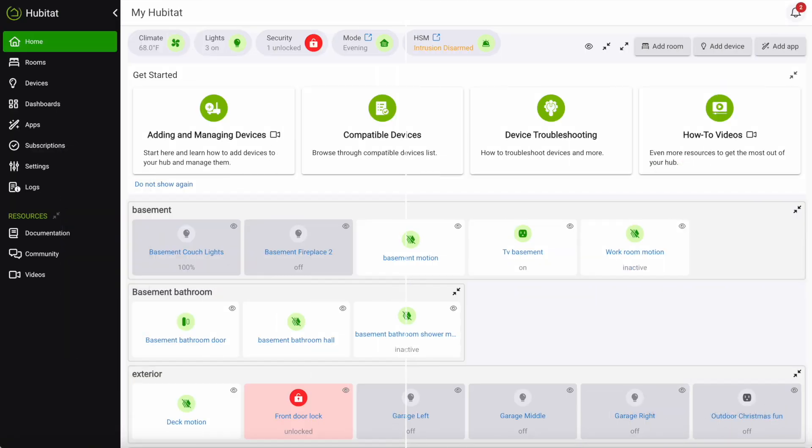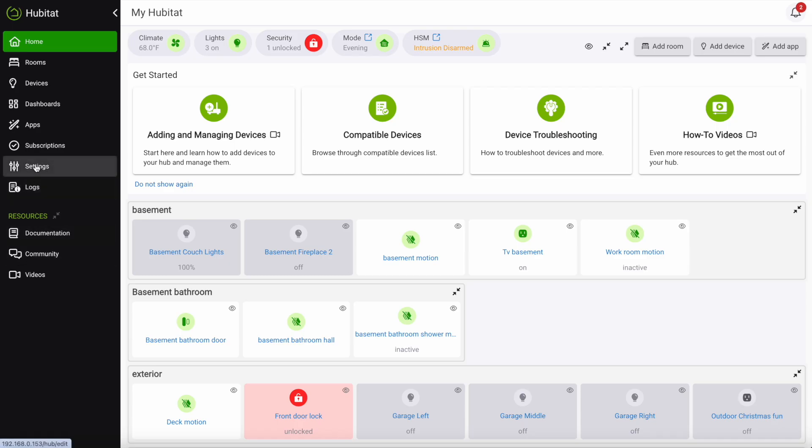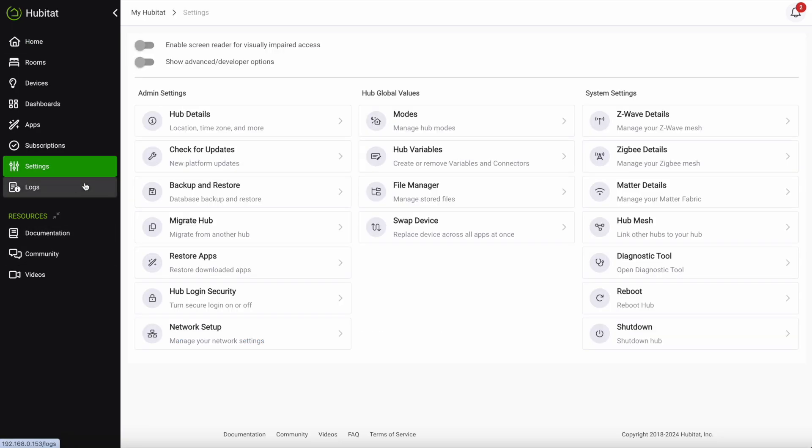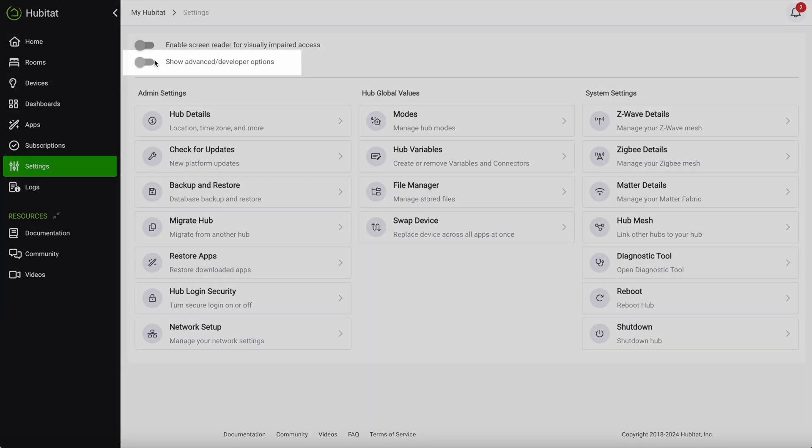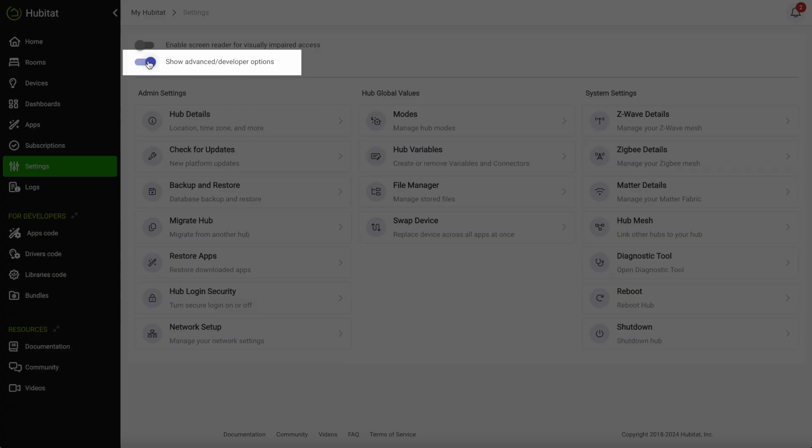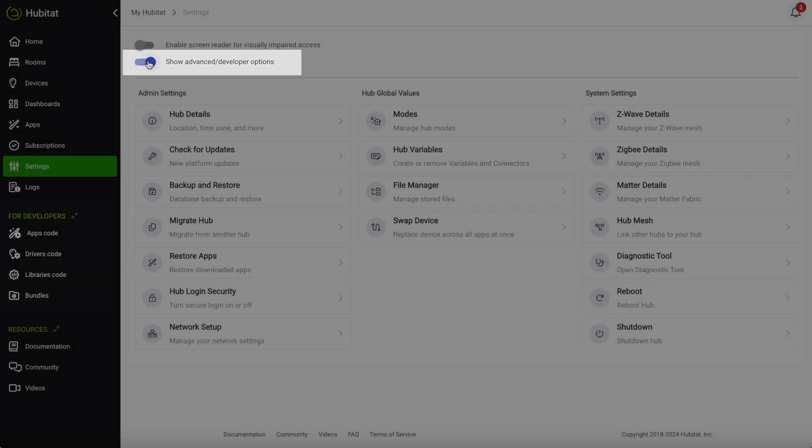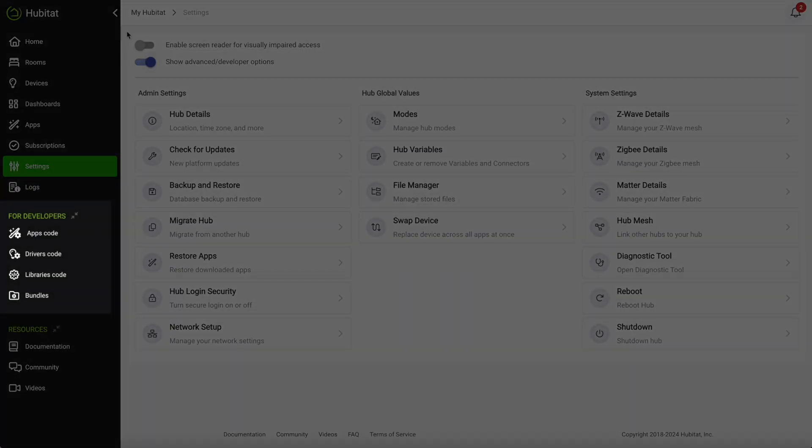While we continue to make the Hubitat Elevation platform more welcoming to new users, we maintain a steadfast commitment to our power users. You'll see that developer tools are no longer included by default, but if you want to add custom drivers and custom apps, just go into settings and toggle this button right here and the developer tools will be added to the main menu.